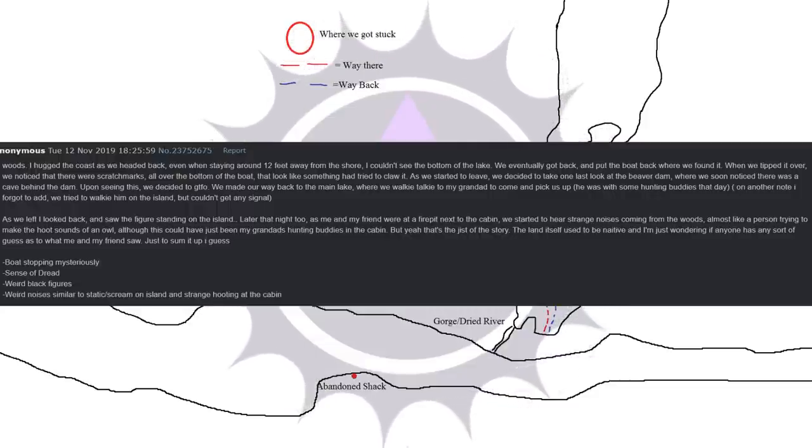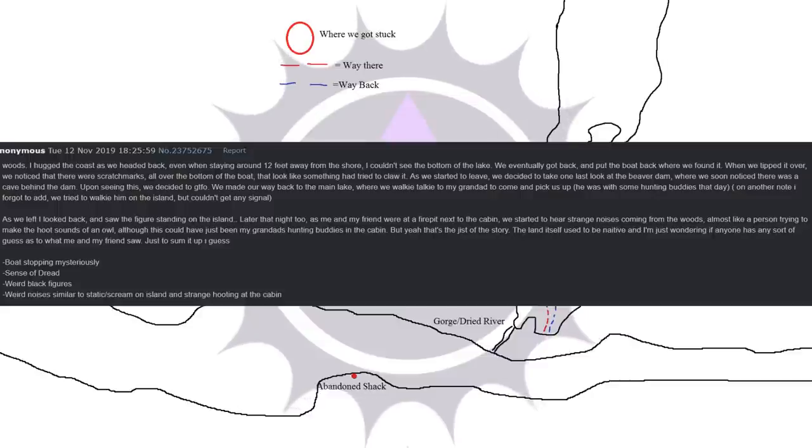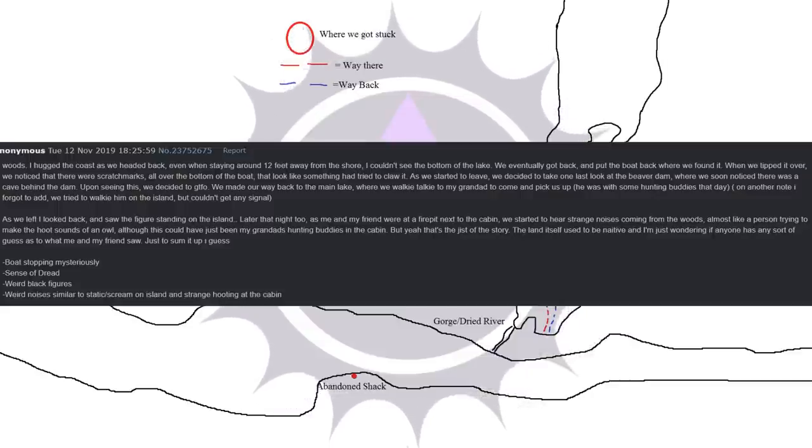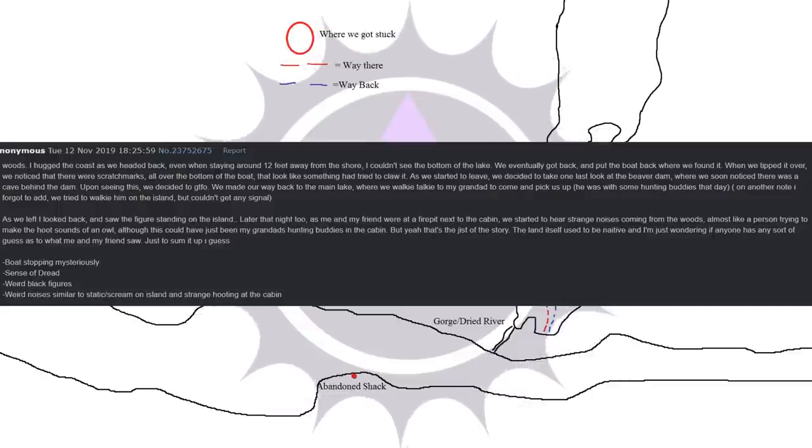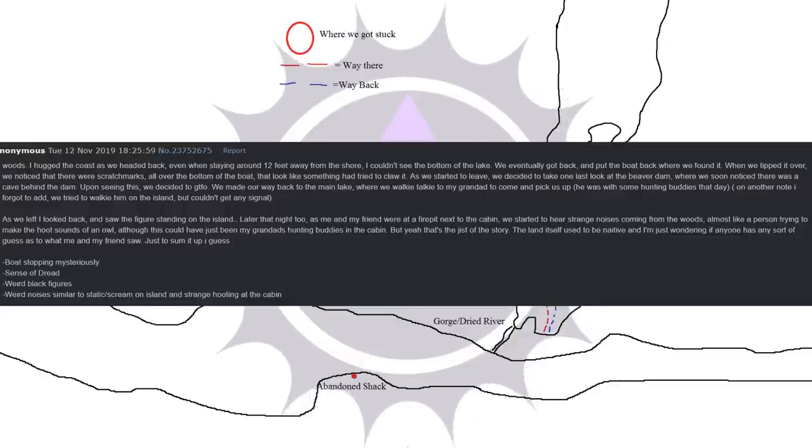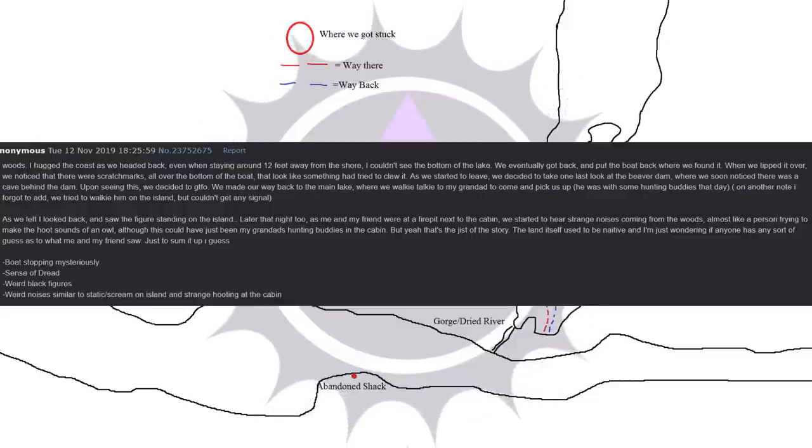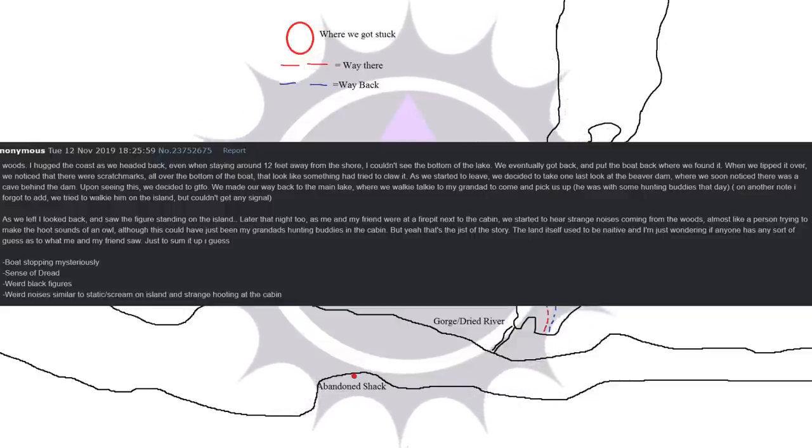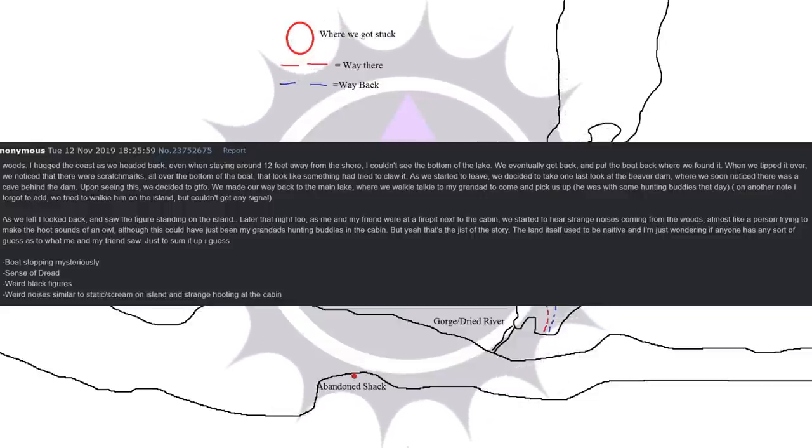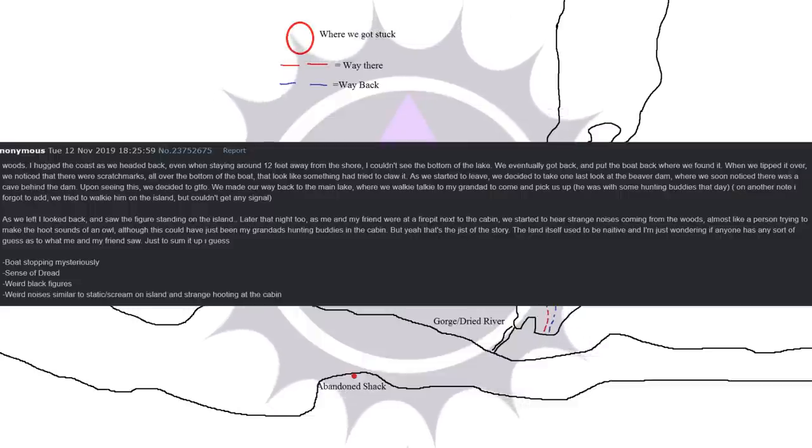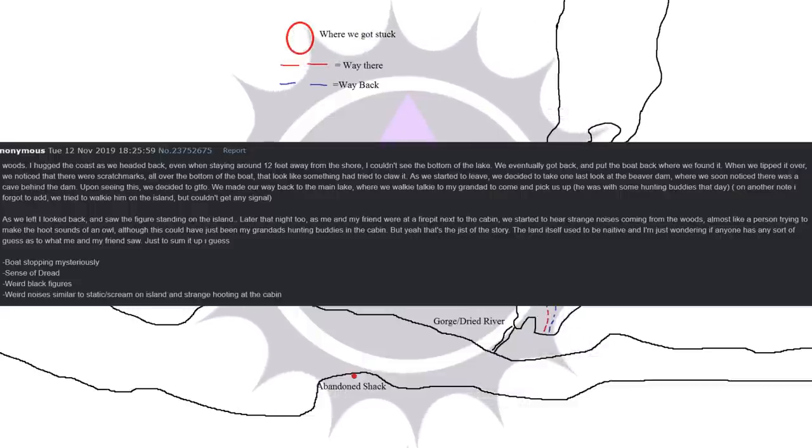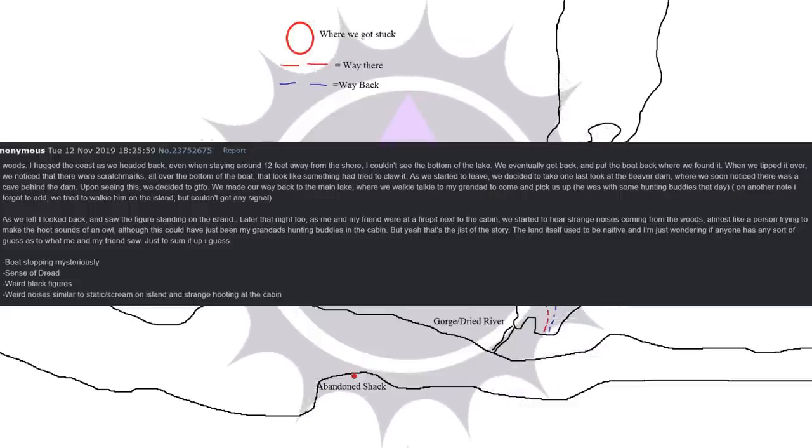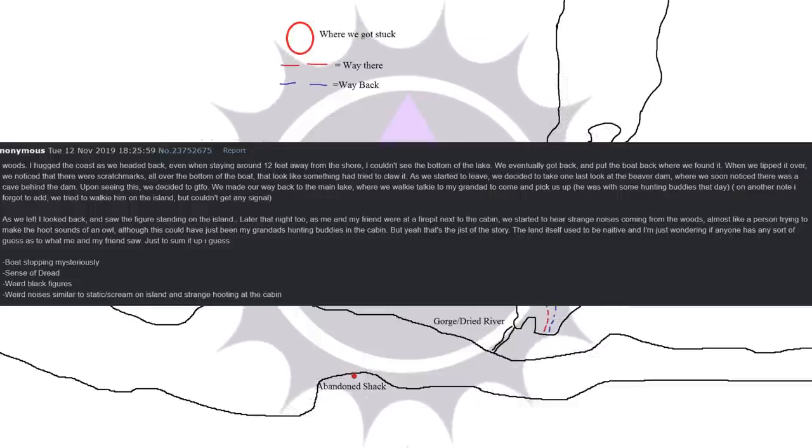The land itself used to be native and I'm just wondering if anyone has any sort of guess as to what me and my friend saw. Just to sum it up I guess. Boat stopping mysteriously. Sense of dread. Weird black figures. Weird noises similar to static. Scream on island and strange hooting at the cabin.